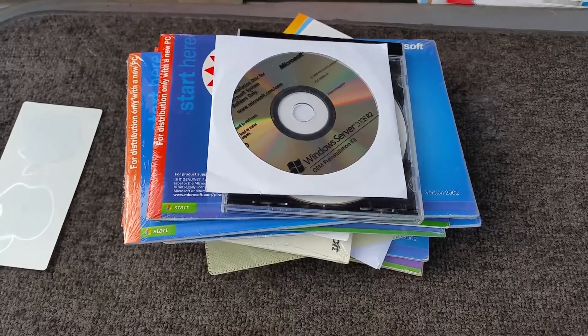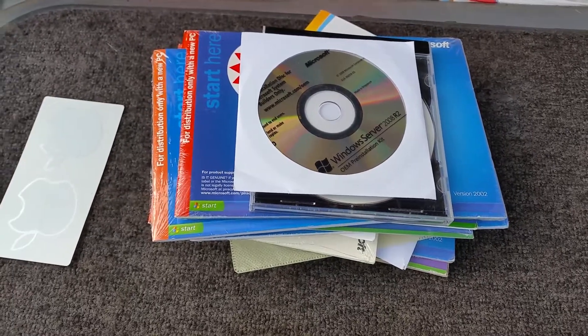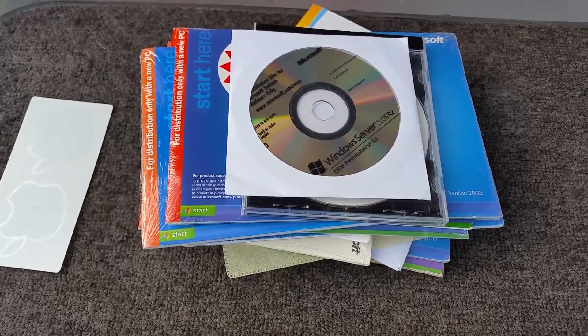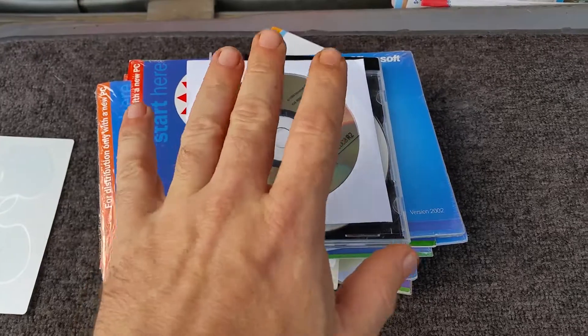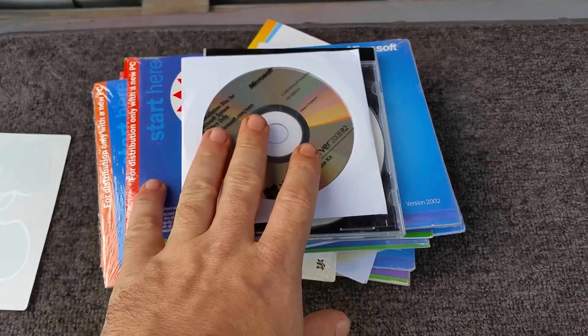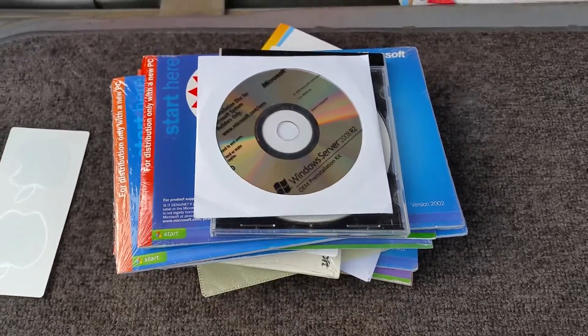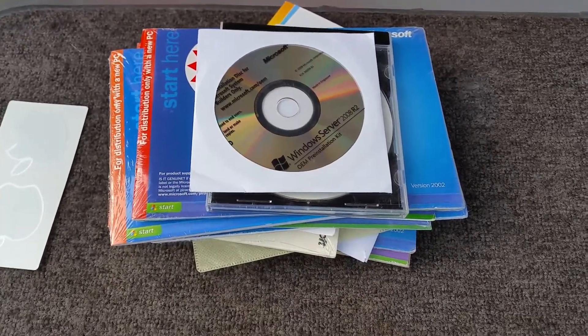G'day everyone, thank you for tuning in. Continuing with the IT acquisitions video from yesterday, this is the pile of software that I picked up from a friend at his computer business at the same time I got those computers.